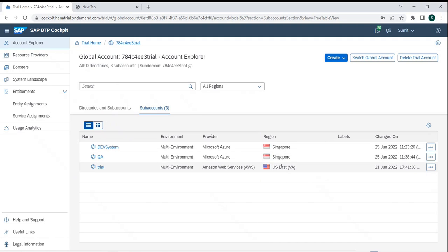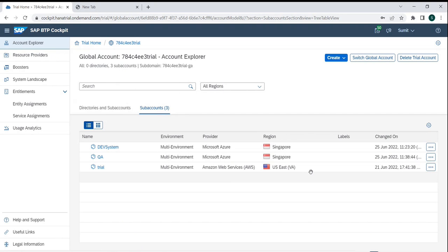We subscribed to a nearby region to reduce latency, and cost-wise it is comparatively very reasonable and affordable. Likewise, we can choose any combination of a region and a provider, whatever our organization is ready to pay for. As part of its sub-account, everything we configure will be available.